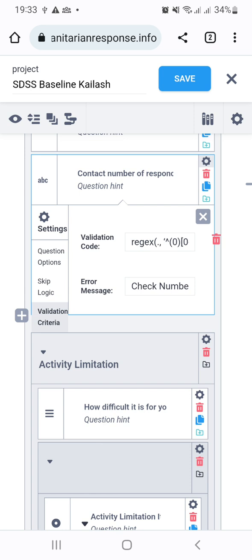Once you put that formula, just below the validation criteria you can put 'Check Number' as the error message. This means when your numbers are not complete or if they are not following the correct format, this 'Check Number' message will be displayed on Android phones.